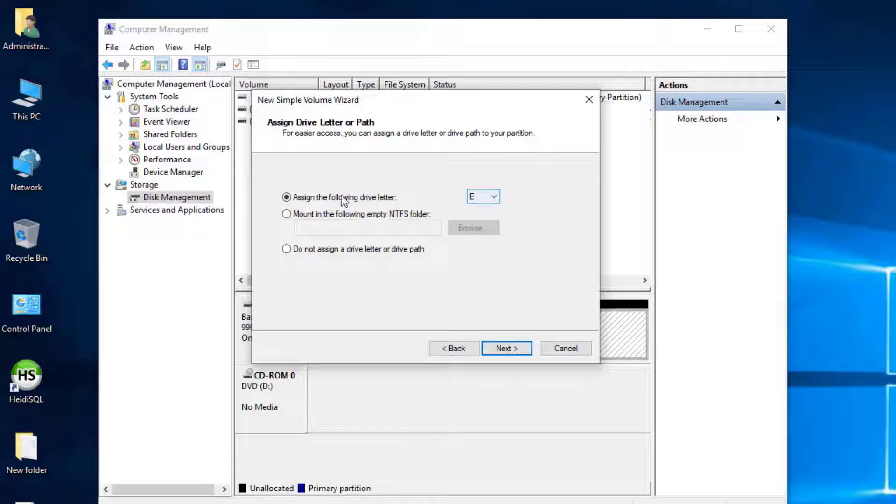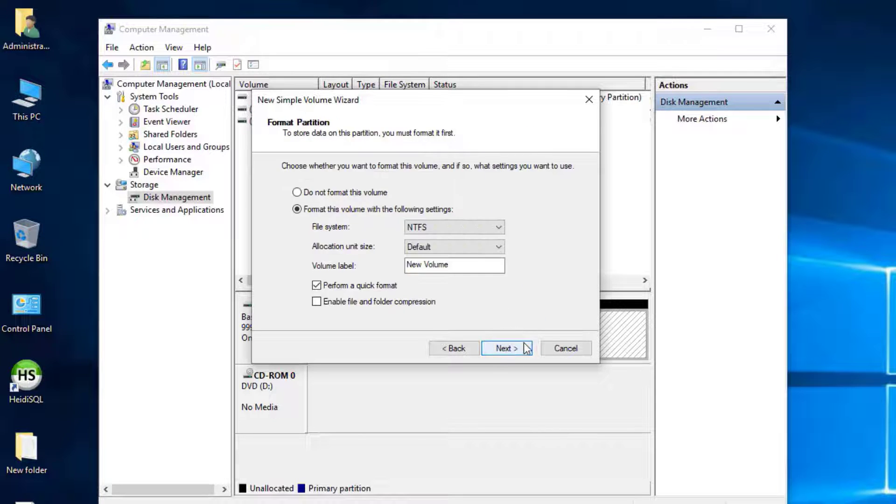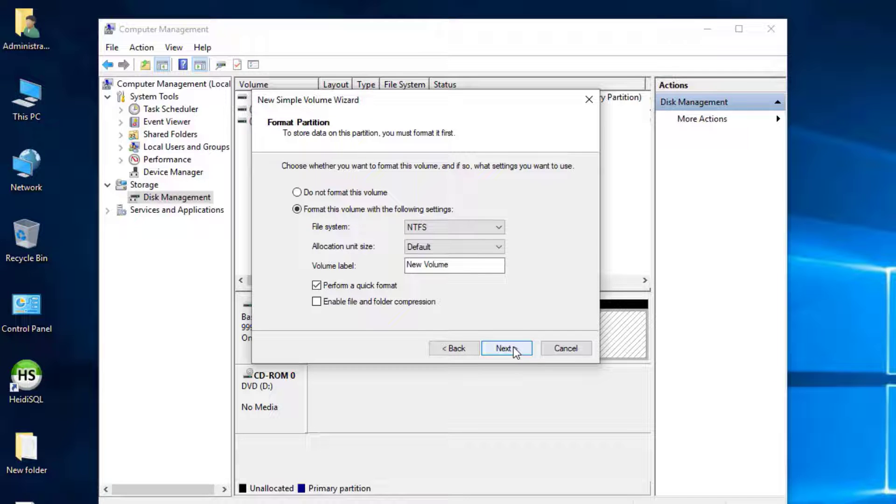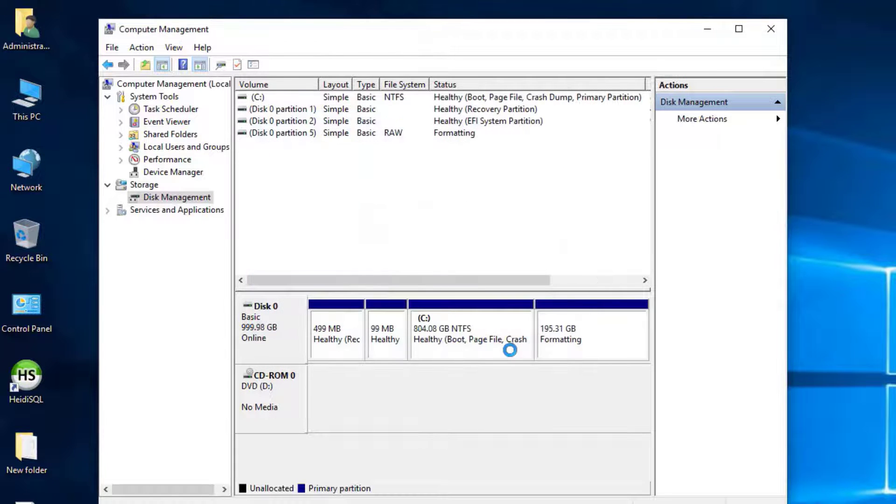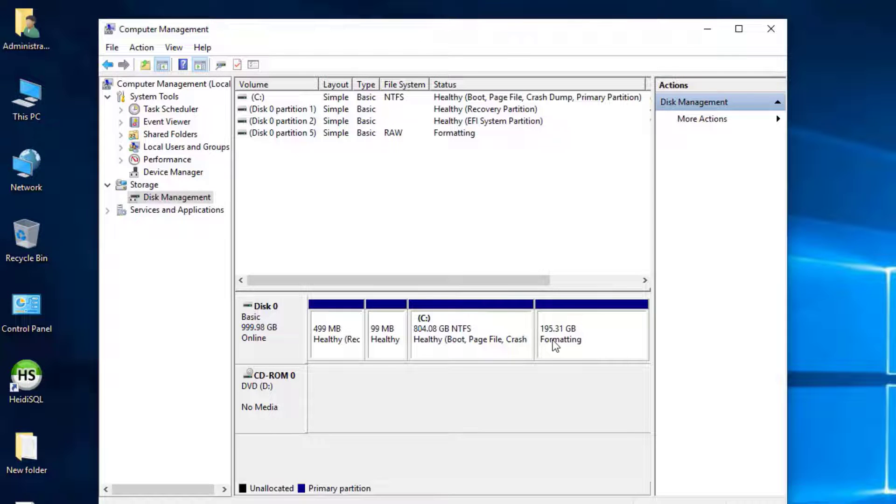Assign Drive Letter E or any available letter. Click Next and Finish. New Drive Creation Complete. Now formatting the new drive.